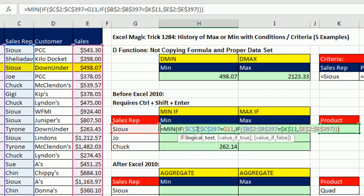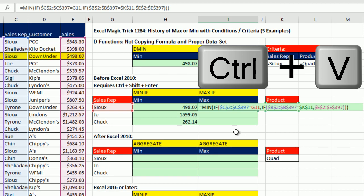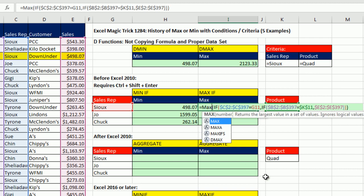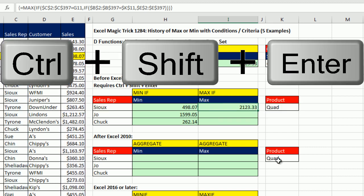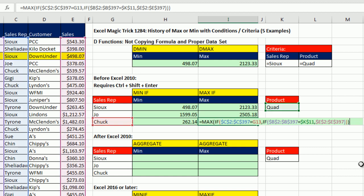Now I'll cheat — I'll copy this formula in Edit Mode, Control C, Escape, come over to the MAX cell, paste with Control V, and change MIN to MAX. It has the same two conditions, filters the same way, but the values go into the MAX function. Control, Shift, Enter. Double-click and send it down. Go to the last cell, F2 — that is pretty amazing. That was the MAX.